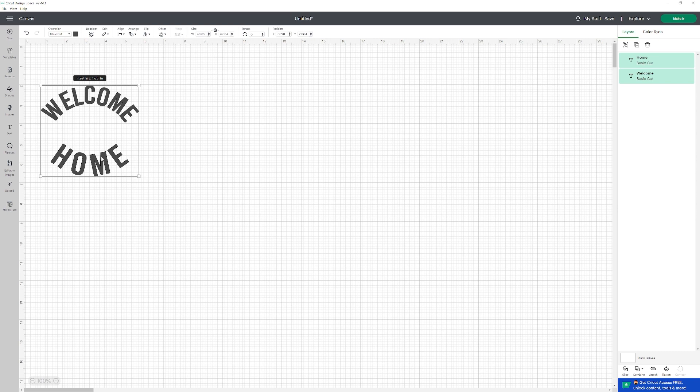If you need to fix the spacing between the letters, we made another video showing how to do that. Some fonts are easier for curving, while others require adjusting letters individually. We have a video on that too. And that's it. Thank you.